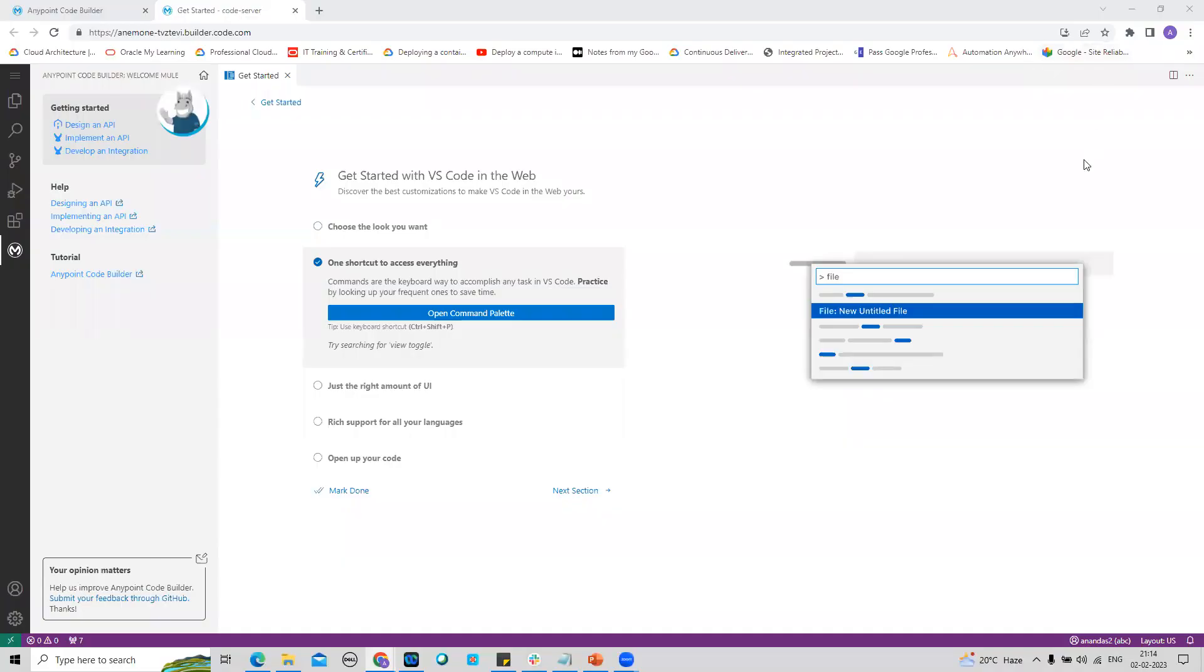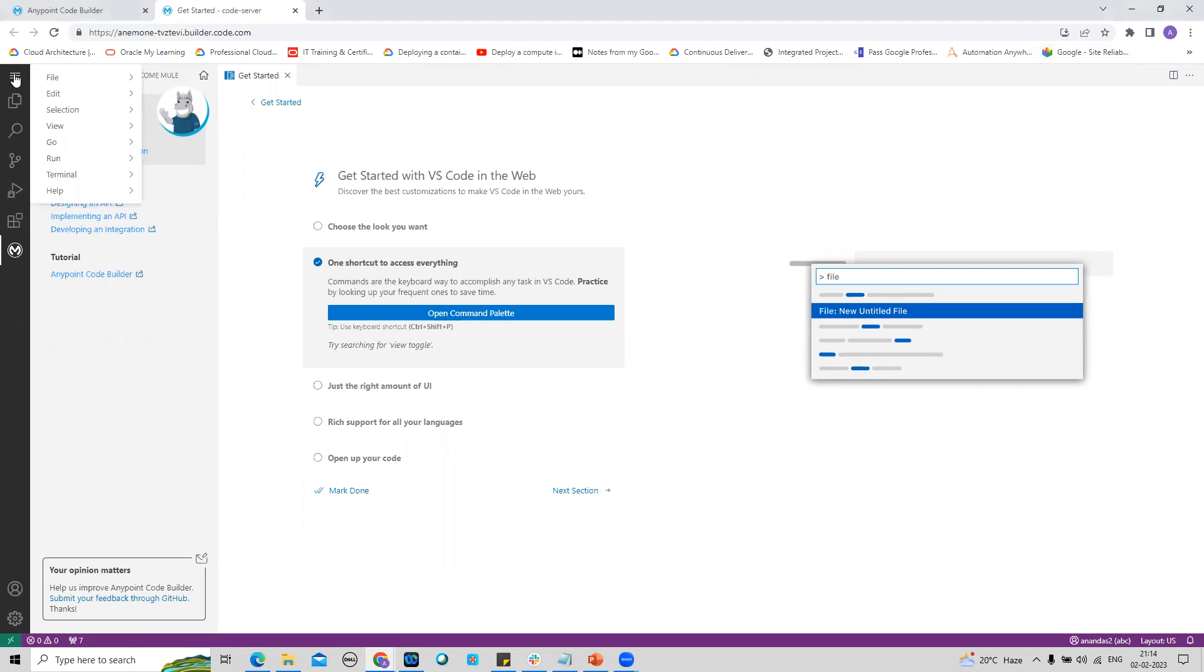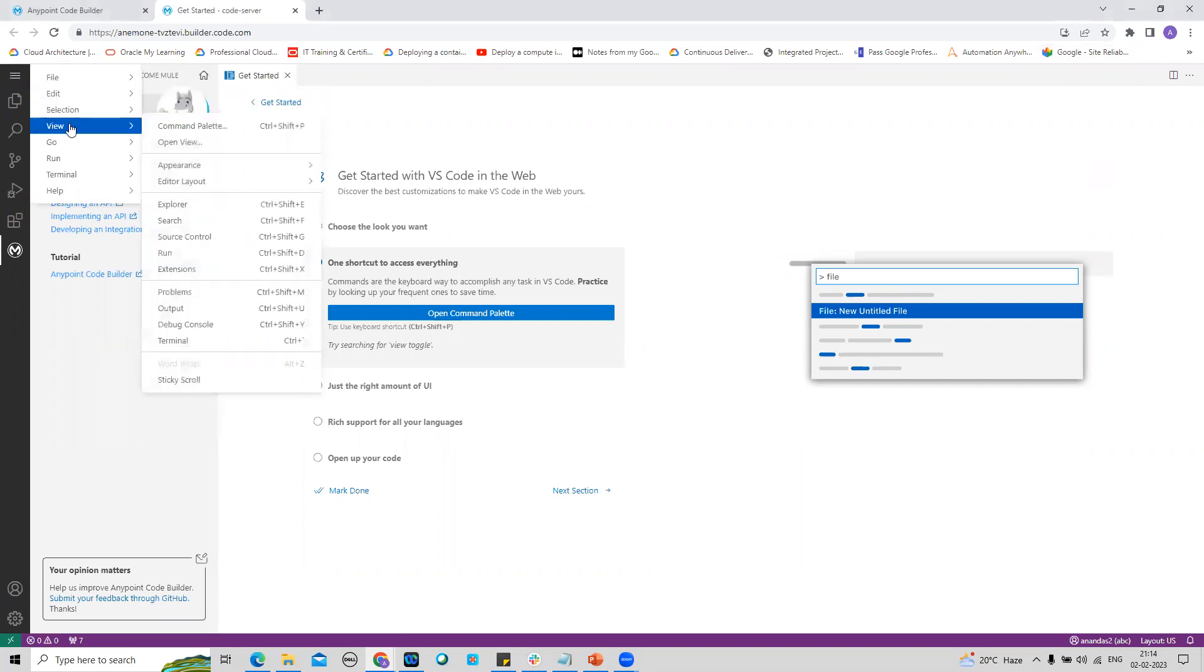Now the MuleSoft DX extension can access this AnyPoint Code Builder using my AnyPoint Platform trial version account. Now I will go to View and then select the Output.